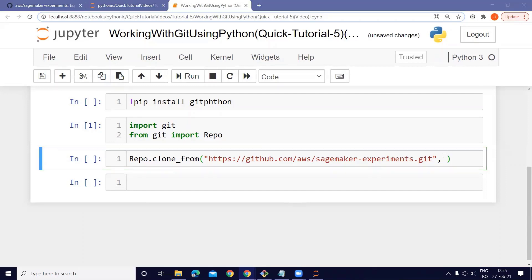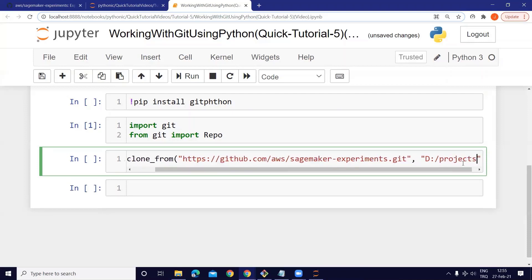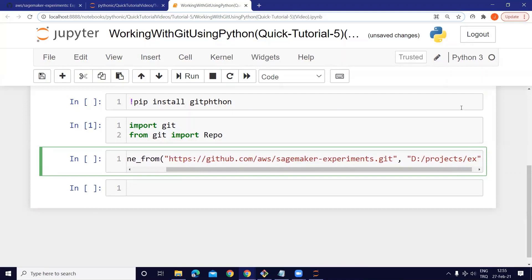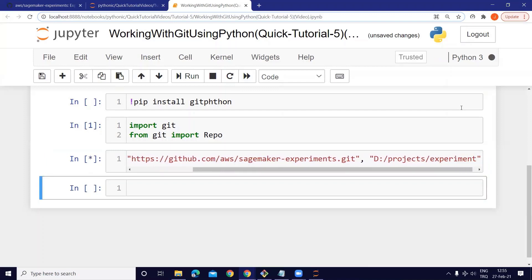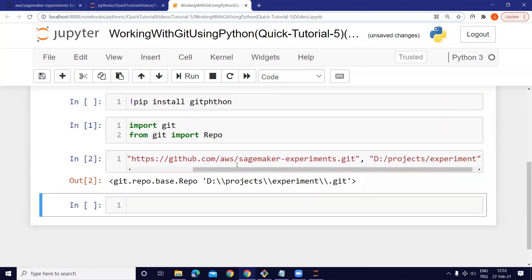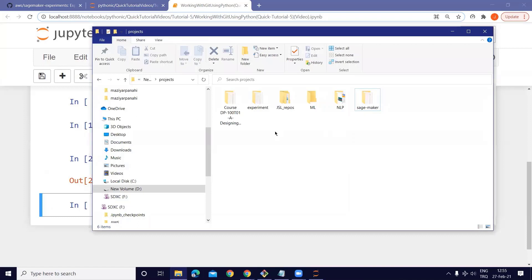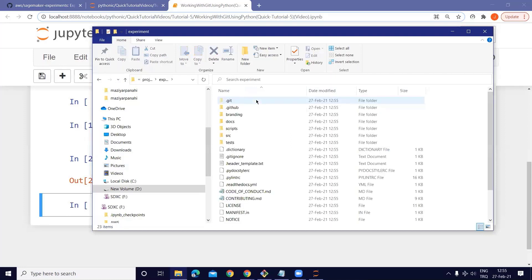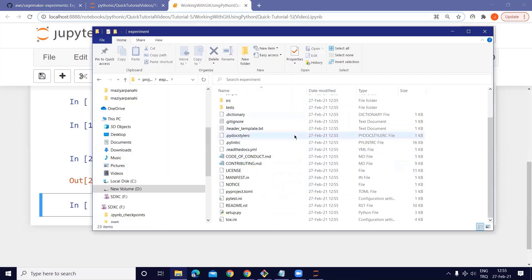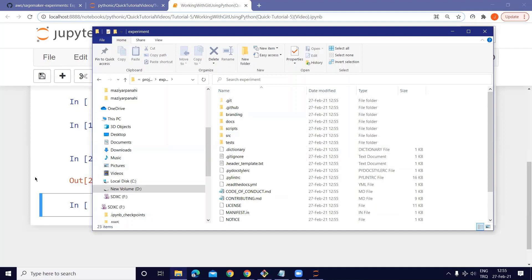We also have a 'to_path' parameter, so I'm going to clone it to my local directory D. I'll write 'D:/projects/experiments' as the destination folder. When I run it — okay, we have cloned it. Let's take a look — yes, we have an experiments folder. Perfect.